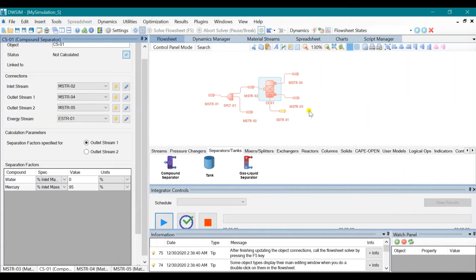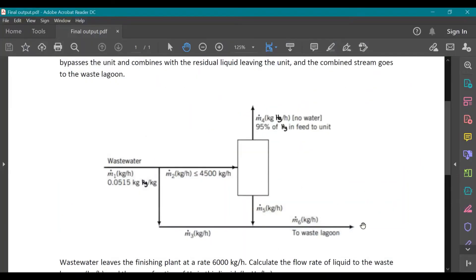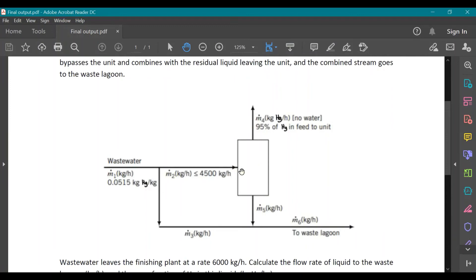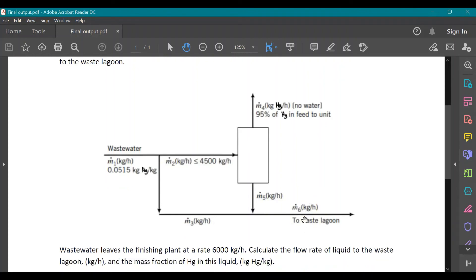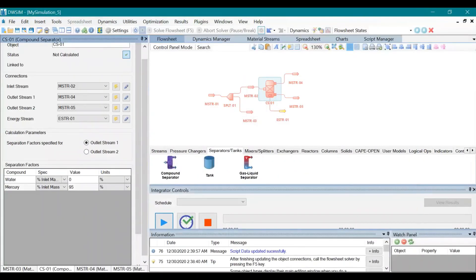So after that, it's also stated in the problem that the stream right here is mixed with the remaining stream from splitting the second stream. So we need to mix the third stream and the fifth stream, and then we get the flow mass flow rate that is sent to the waste lagoon. So to do that, we need to use the mixer.